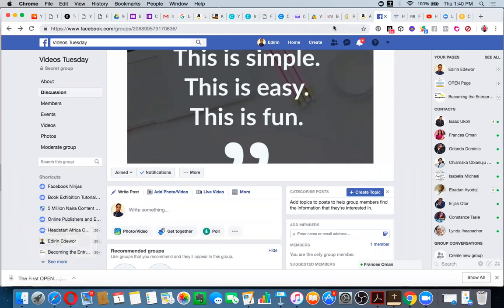I have a secret Facebook group that I created where I used to do all my testing. I'm going to use this to actually test a Facebook live that I'm going to be operating for you today. Basically, what you want to do first of all — this is my Google Chrome, I usually use Google Chrome — these are my devices open.